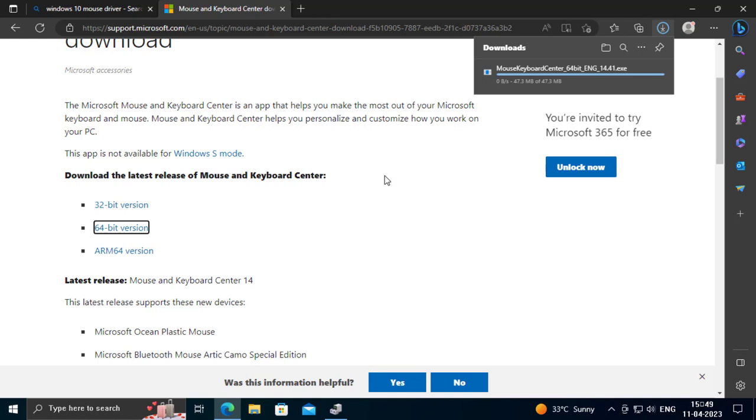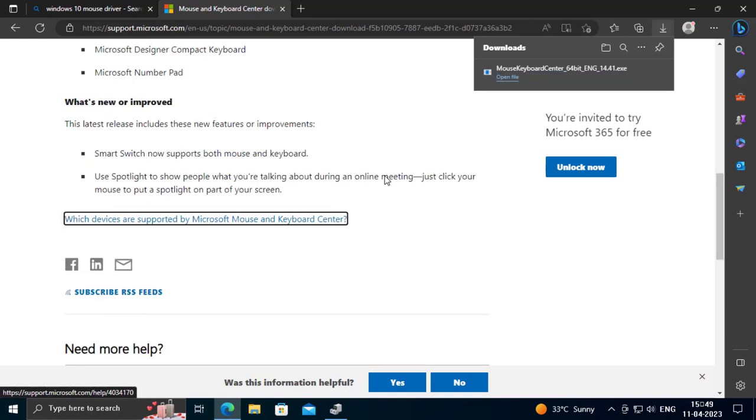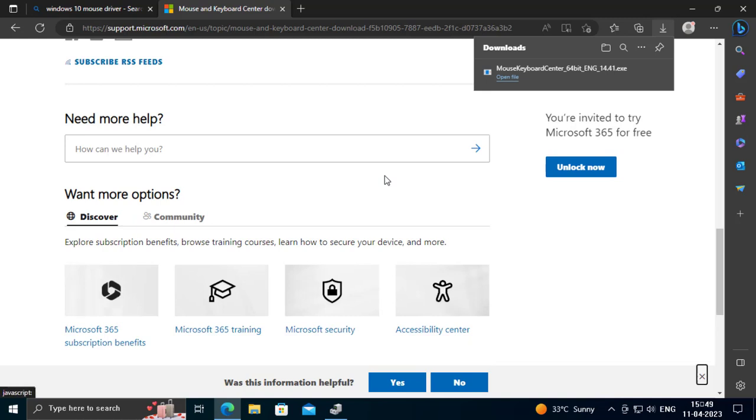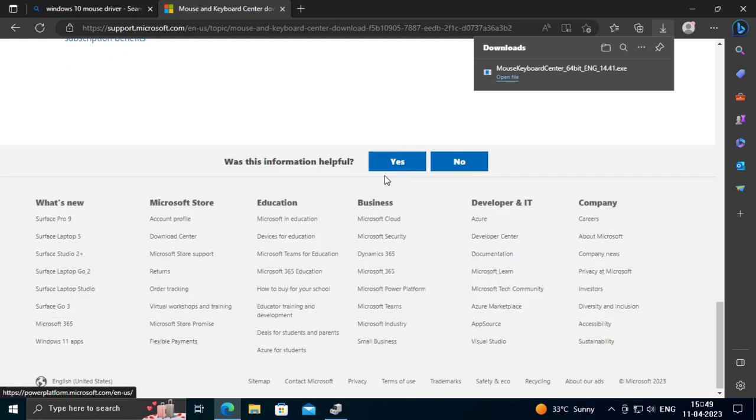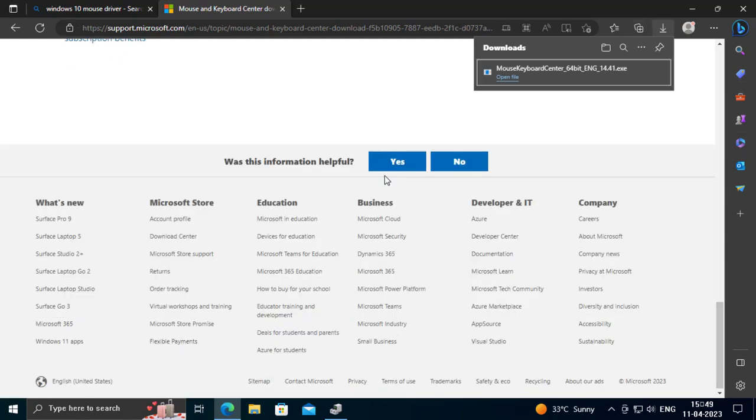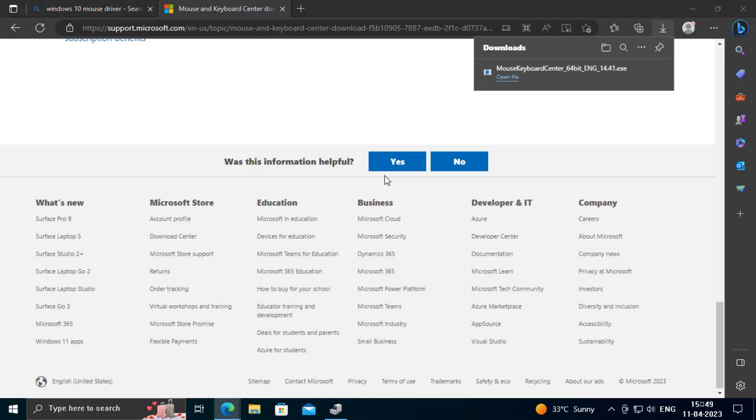After it's downloaded, use the Tab button to go to the file folder. Long press Tab to navigate to Mouse and Keyboard Center, then press Enter to open it.